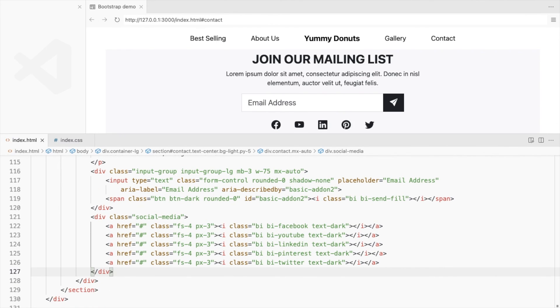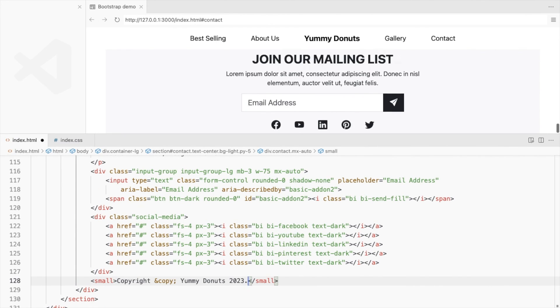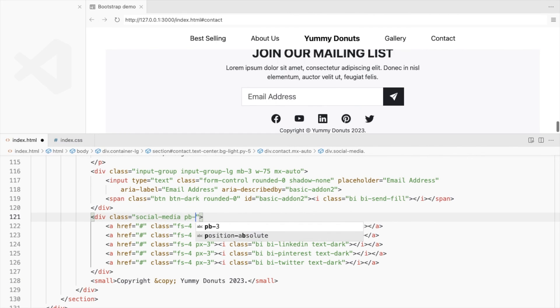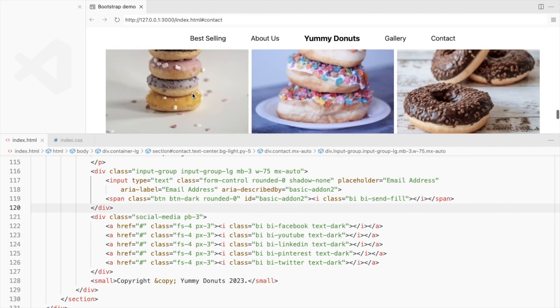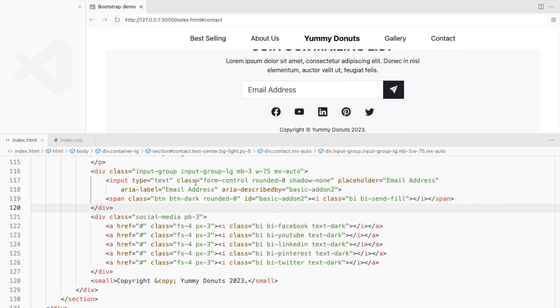Lastly, let's add a small copyright footer. Let's add some padding bottom here. Make it bottom and top.